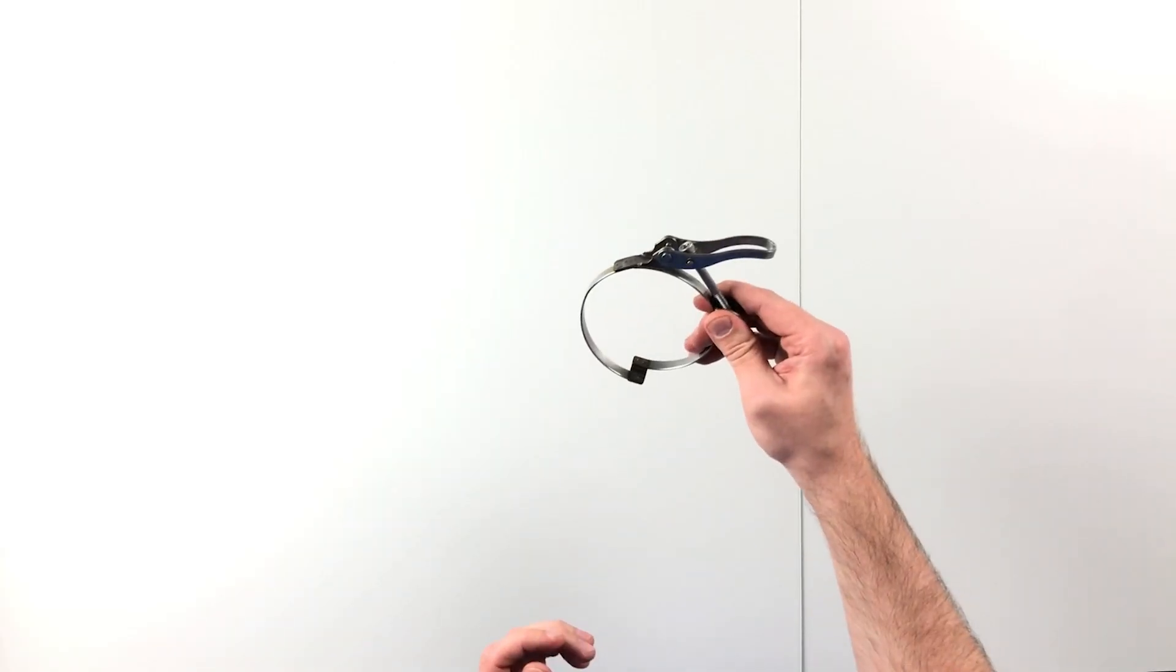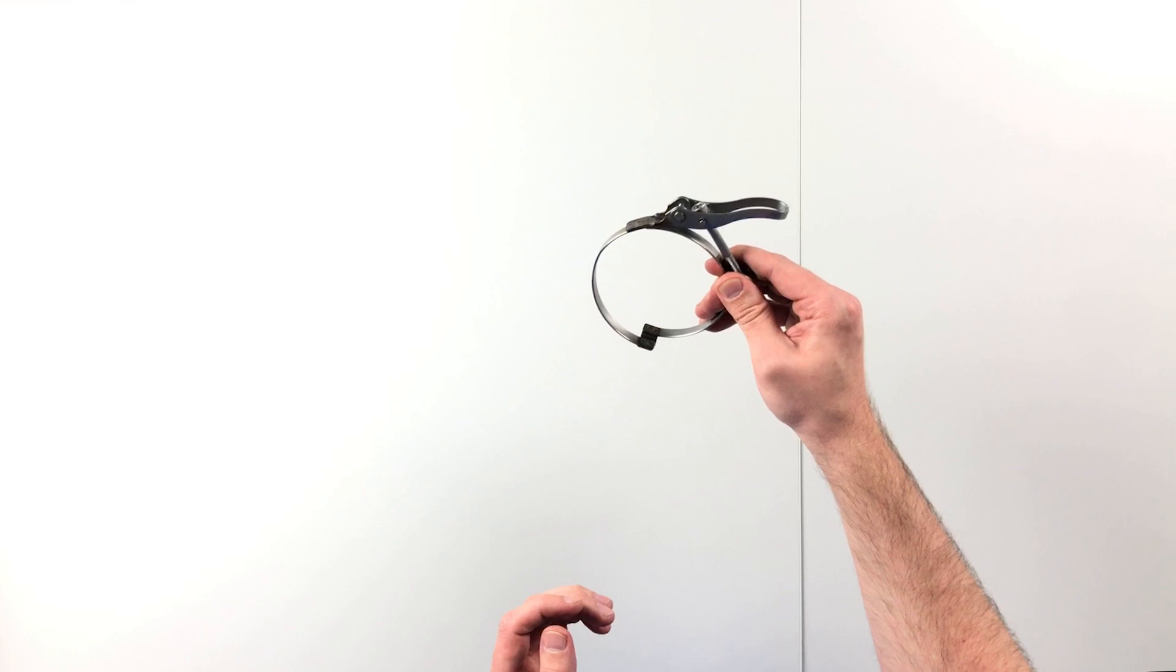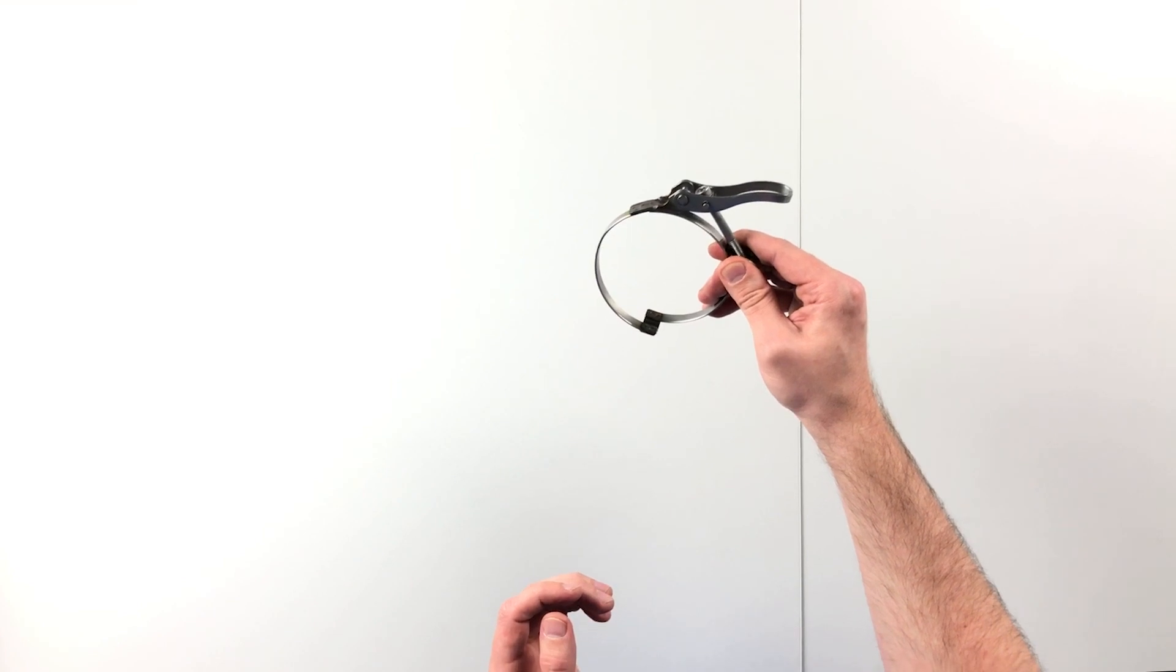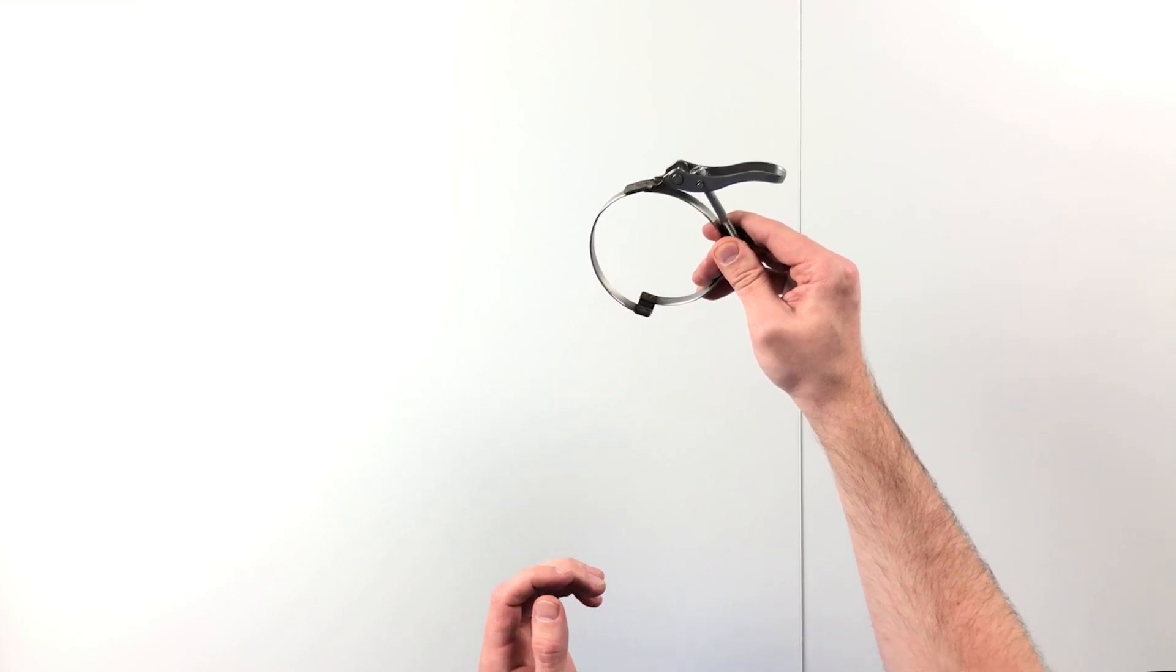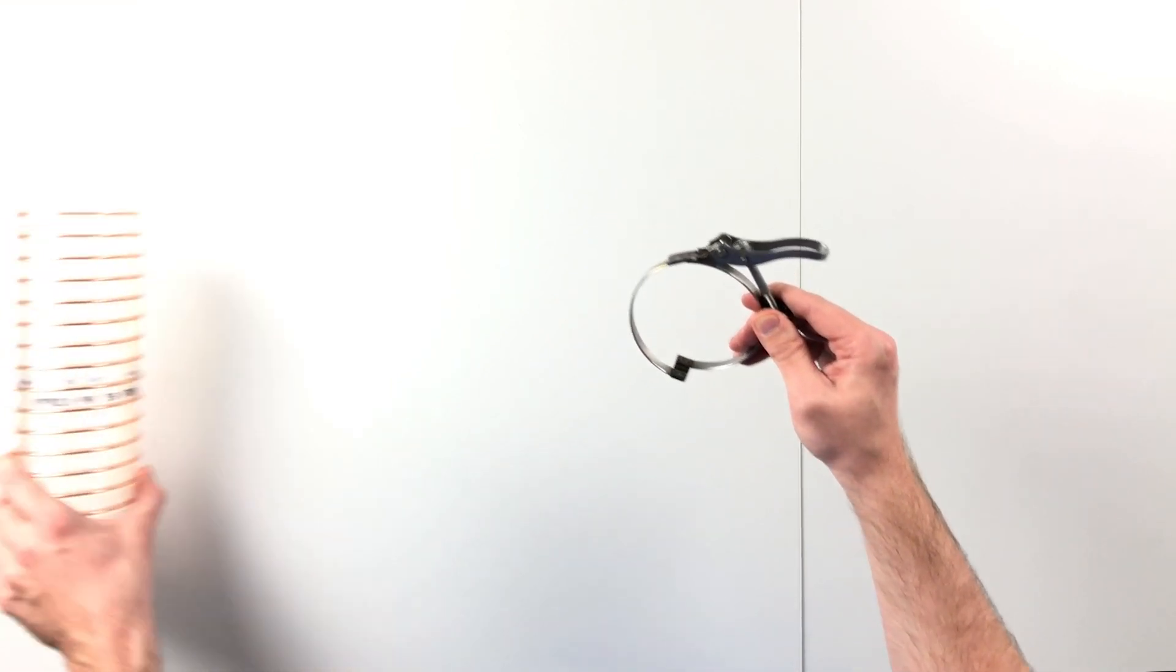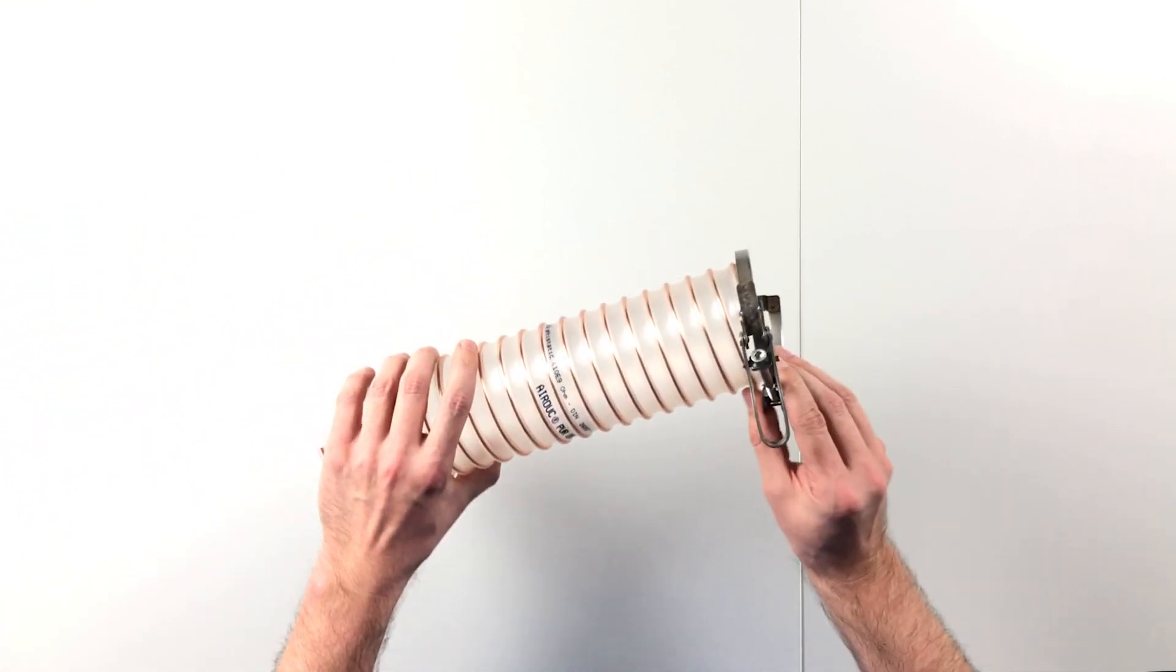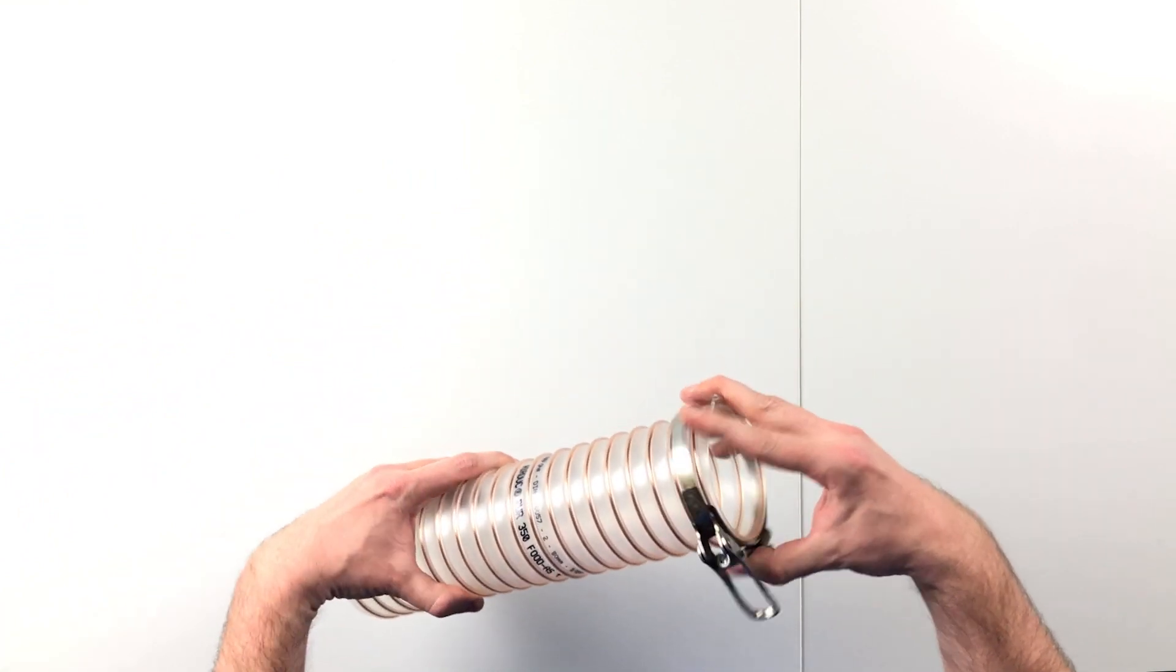Finally, we have the 213 clamp for externally corrugated spiral hoses, such as the 350, where you can tighten a hose clamp without any tools.